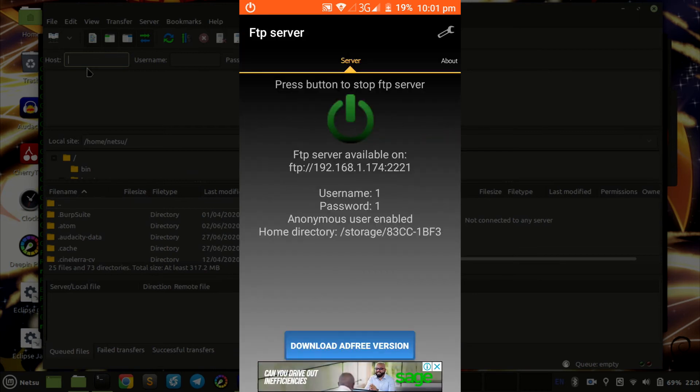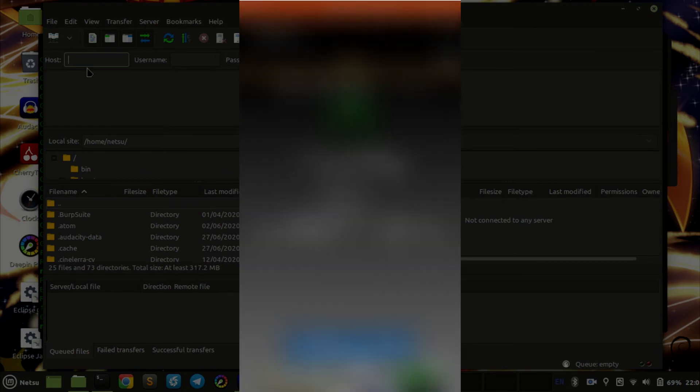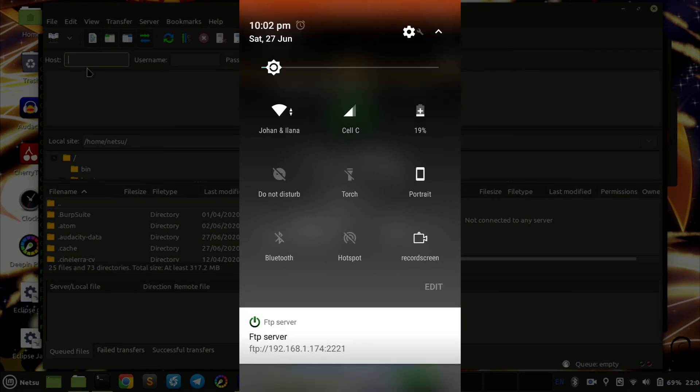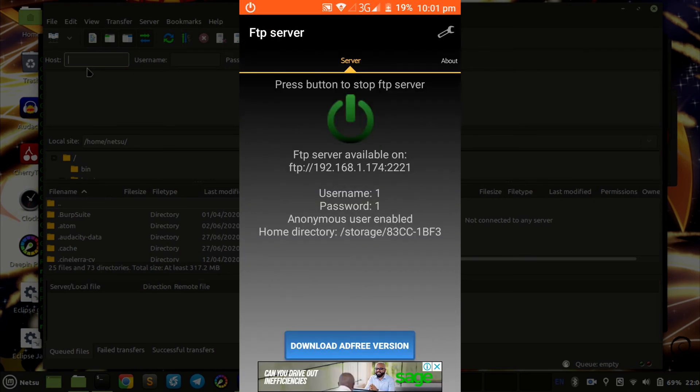Now after you have done that, all you have to do is click Start and it will start the FTP server. All the information you need to know will be displayed on your screen as soon as you start the server.